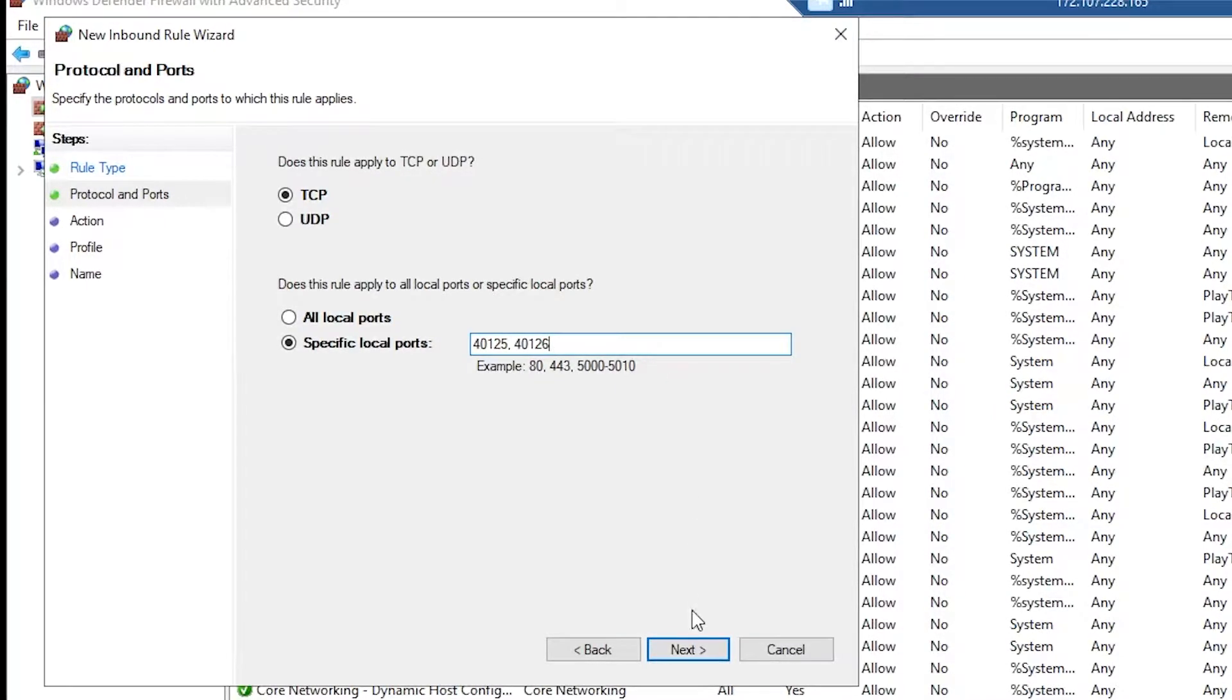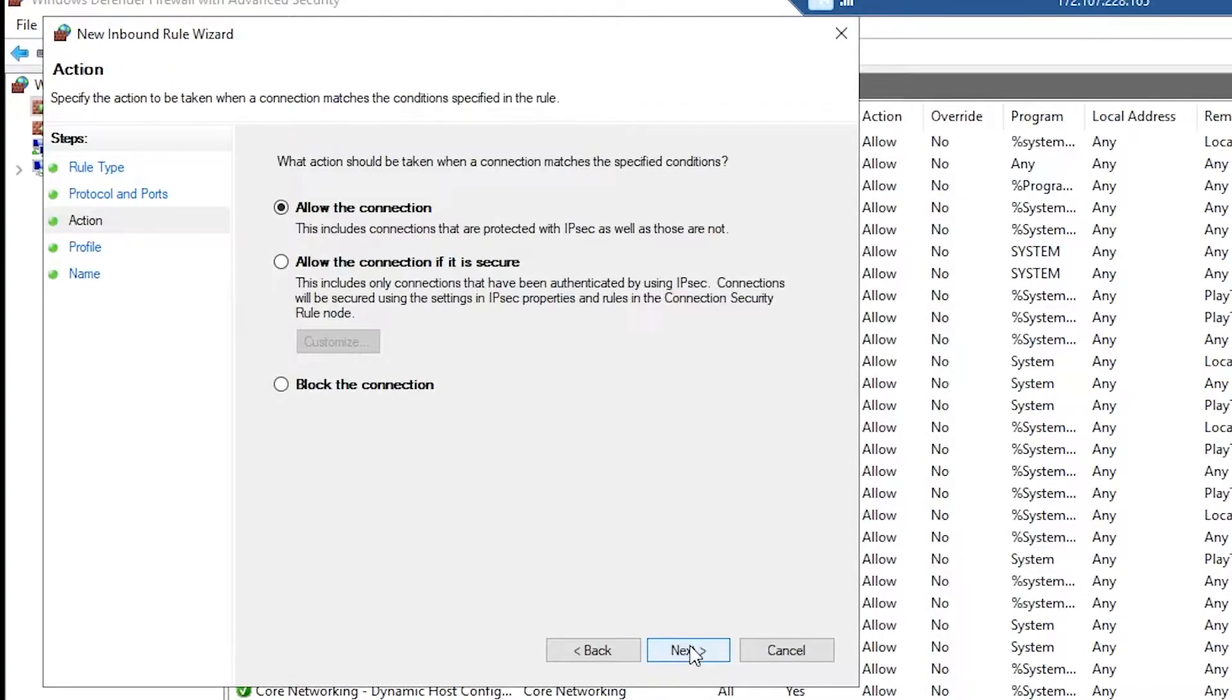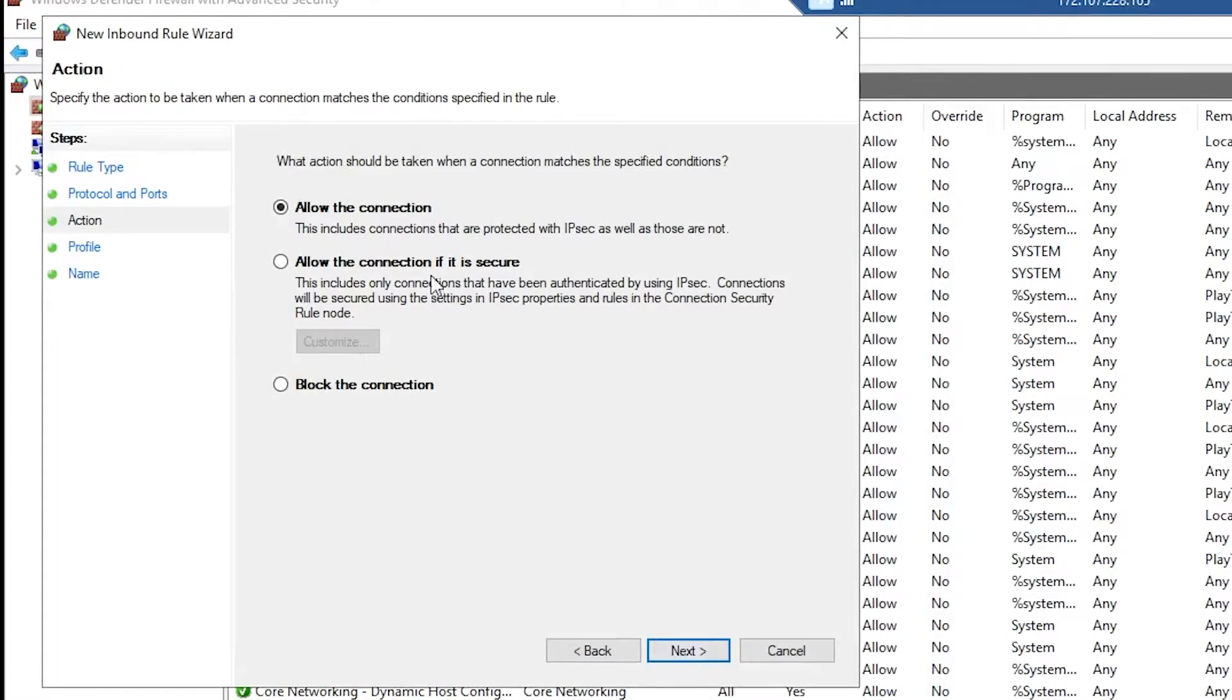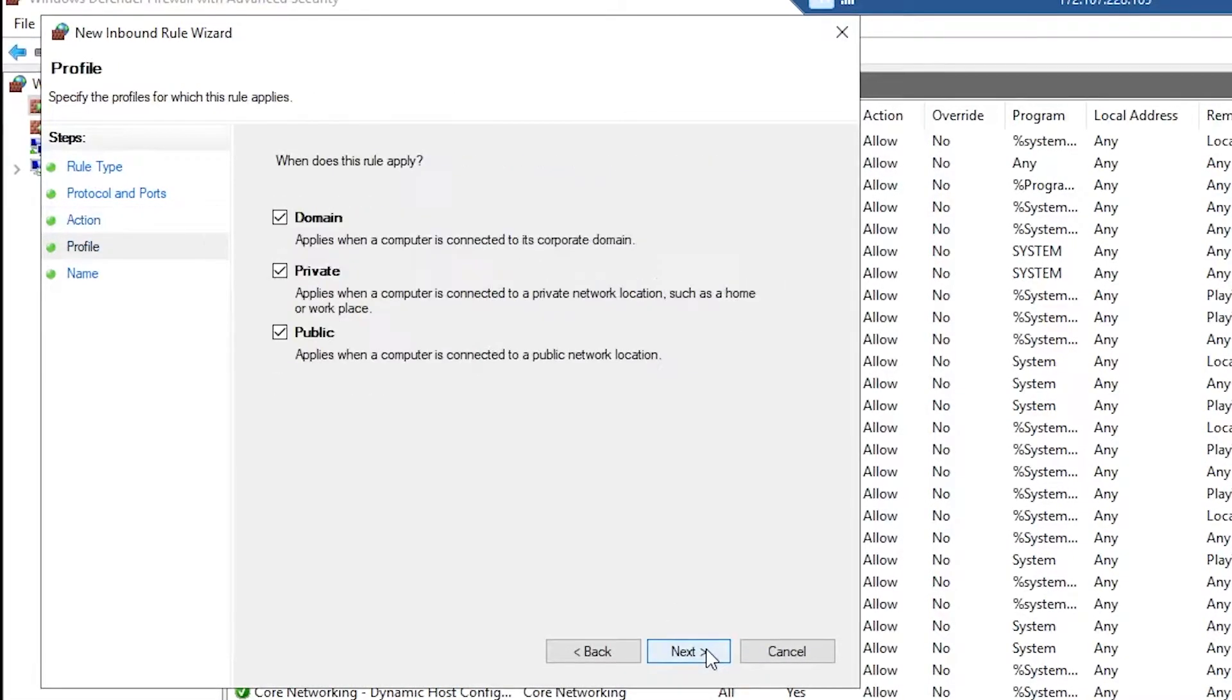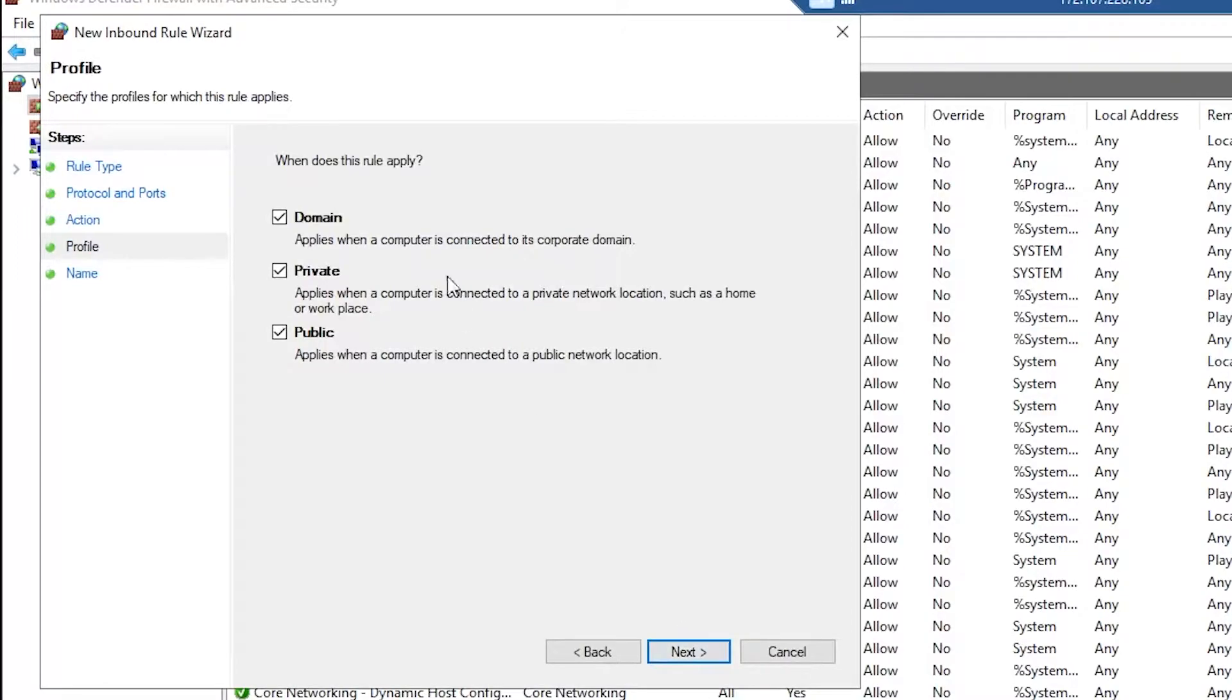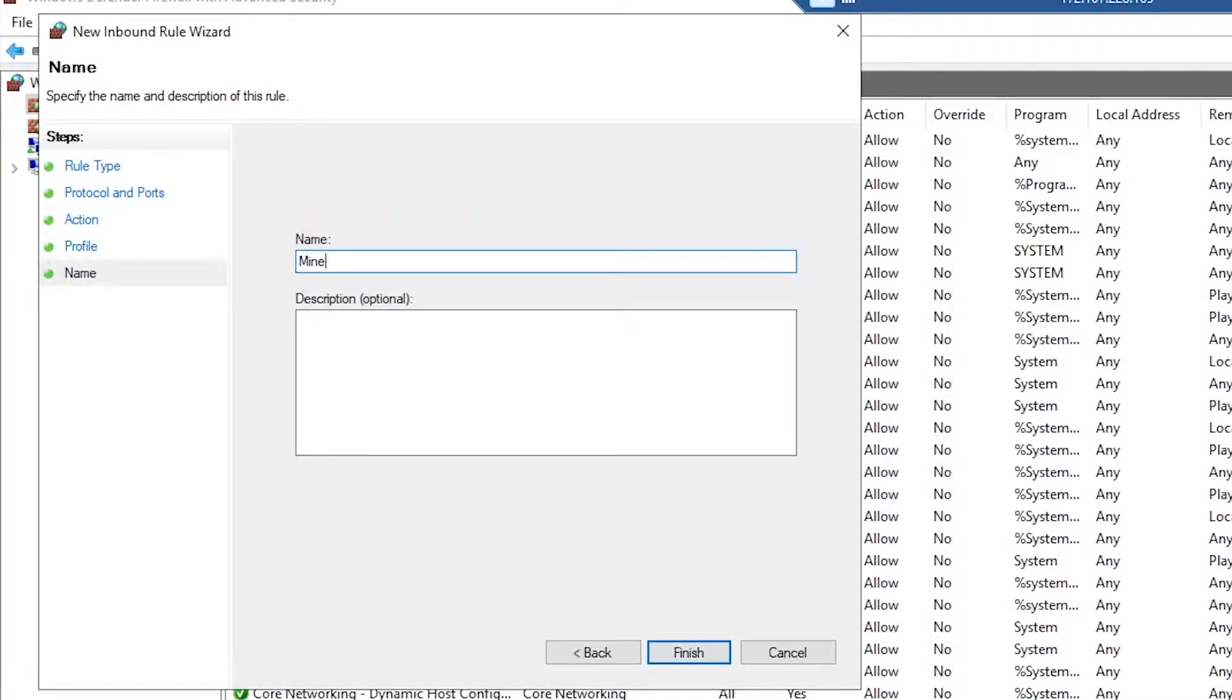We're only going to open up 40125 and 40126. Click next and then allow the connection. Click next. Make sure all three are checked off and press next.